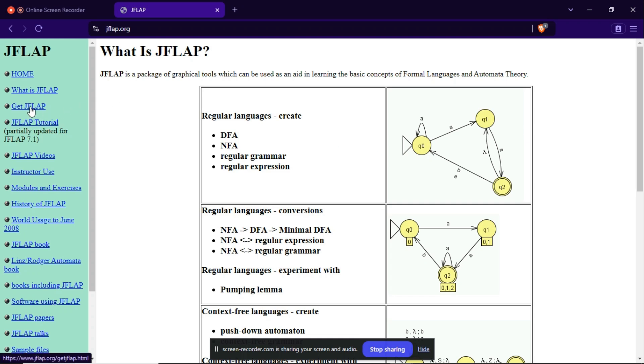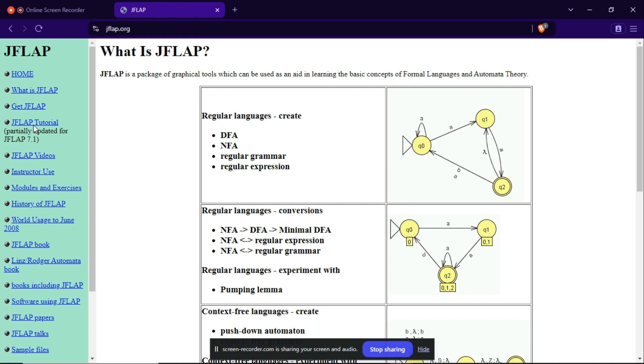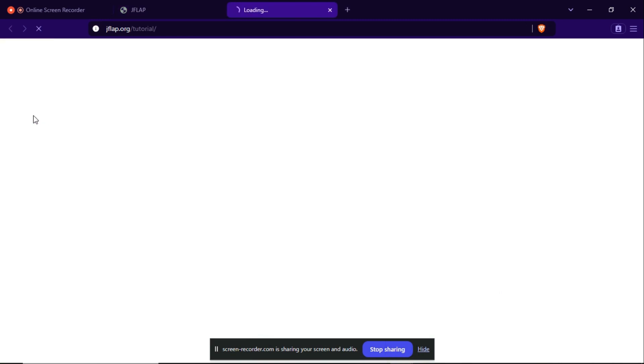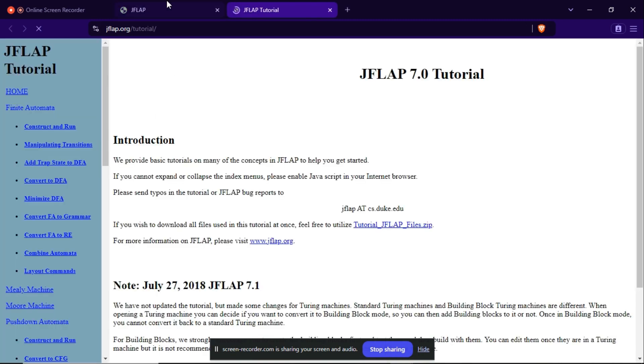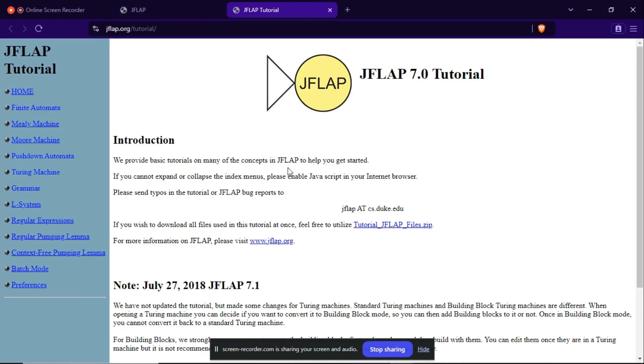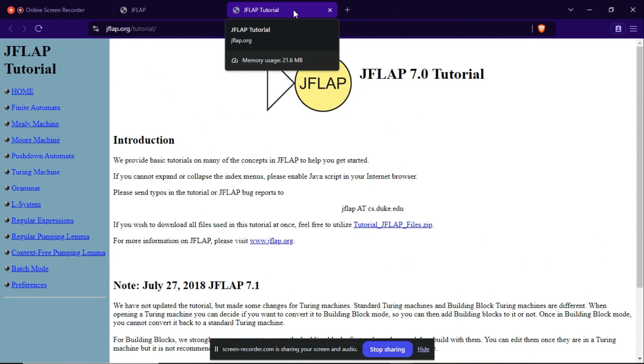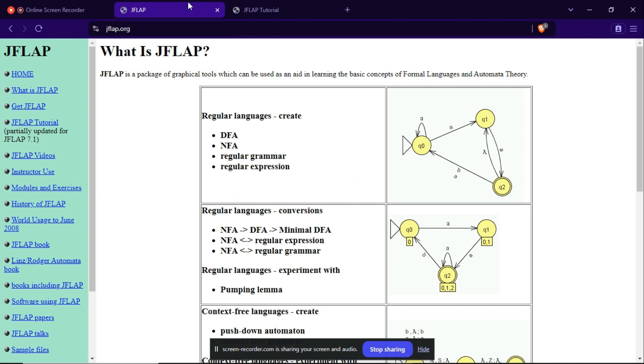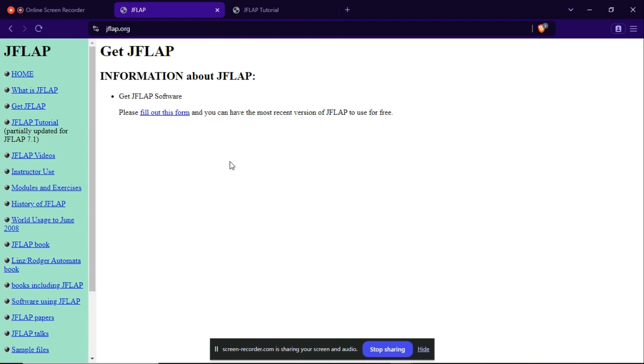So in the sidebar you can see home, what's JFLAP, get JFLAP, and here it is JFLAP tutorial. This is a page that can be used for the tutorials, and in the coming videos I will do further videos about JFLAP, that is creating finite automata. So here you can see get JFLAP. Before downloading JFLAP you must fill this form.